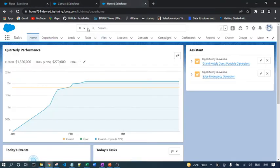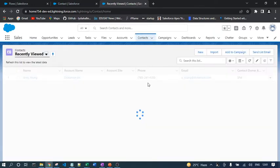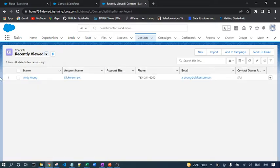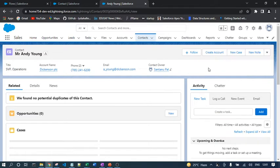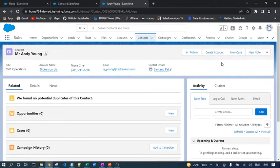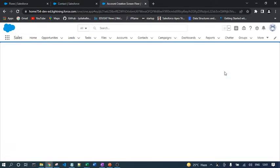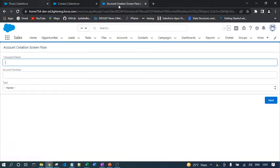Now I'll open the Sales app, go to the Contact tab, and open a contact record. You can see the 'Create Account' button we just created. When you click it, the respective flow opens — the flow name is 'Account Creation Screen Flow,' as shown in the tab.